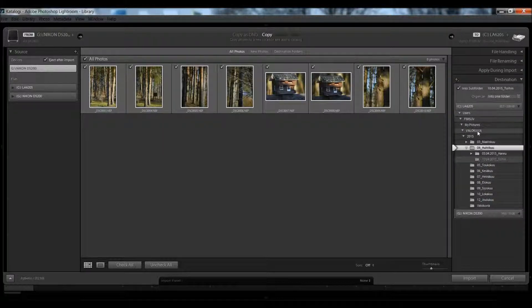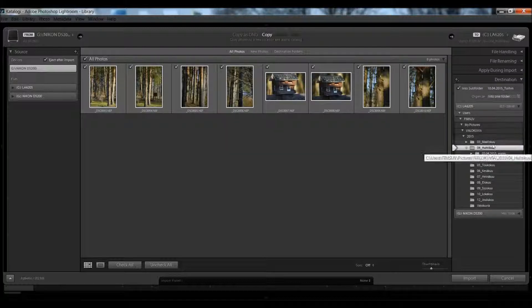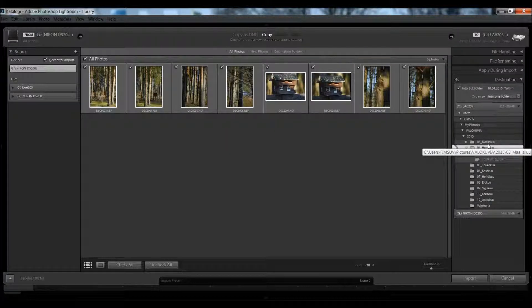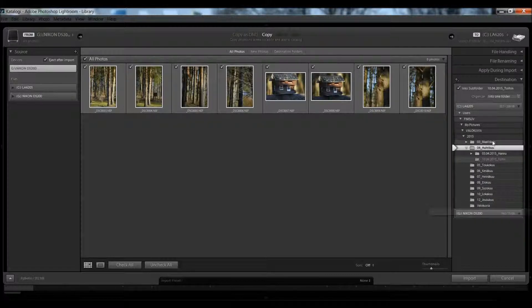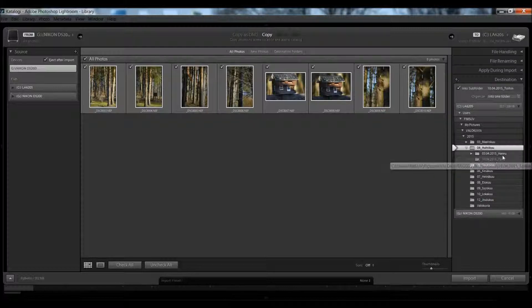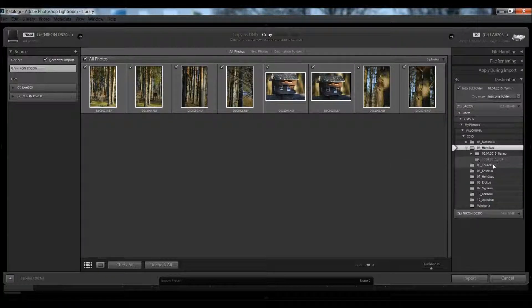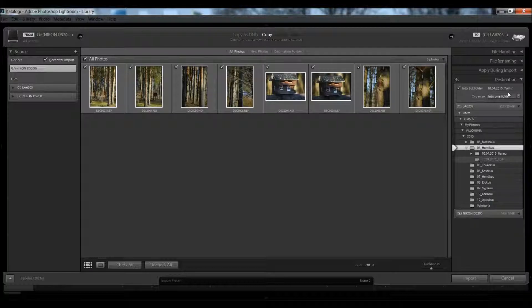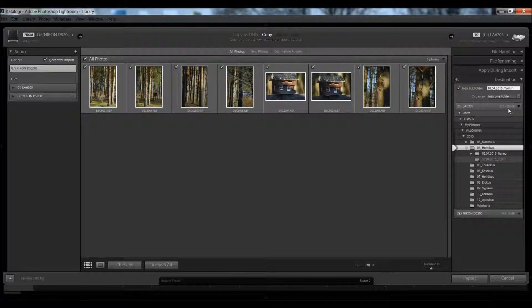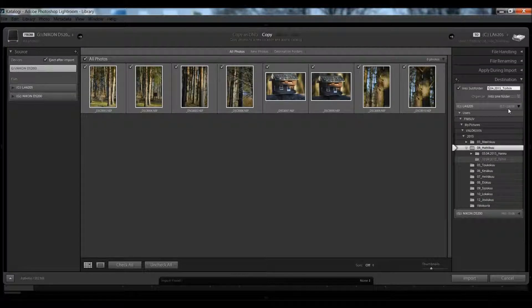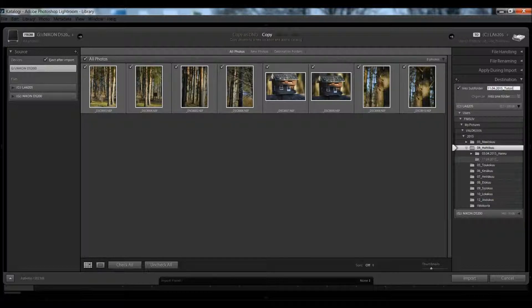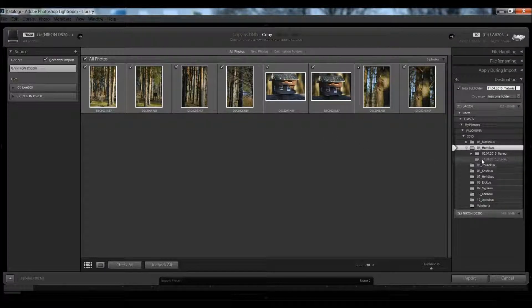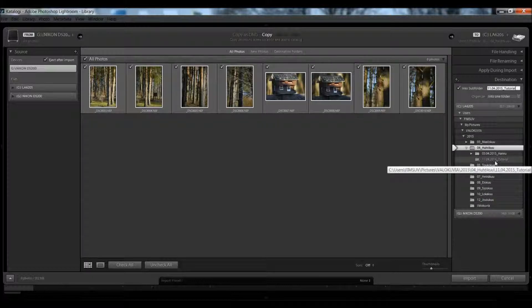I've got here Pictures 2015, April, May, June, and so on. Under that, I have date and some sort of description name. In this case, I put here the 11th of June, and I type here 'tutorial'. The same way, Lightroom adds that folder here.